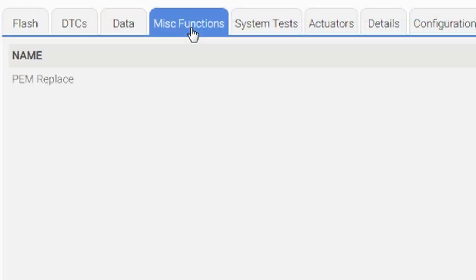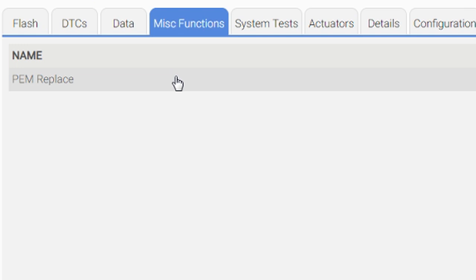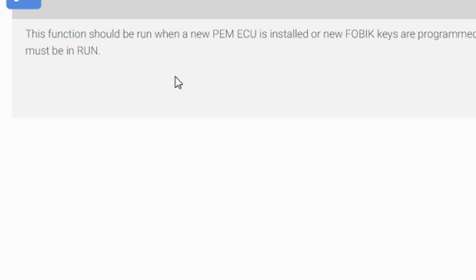Let me go in the miscellaneous function. I don't want to replace this PEM - that's not what I want. This function should be run when a new BCM is installed or new FOBs are programmed. Yes, that's what I want - new FOBIC is programmed. Let me click continue.